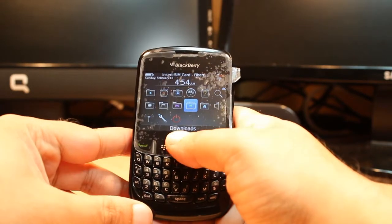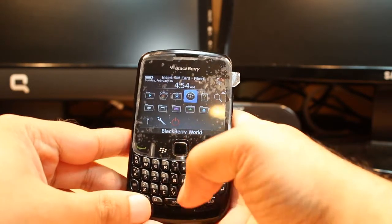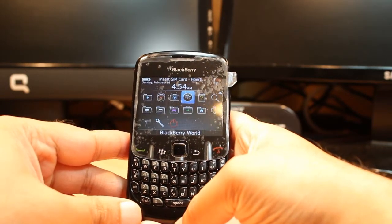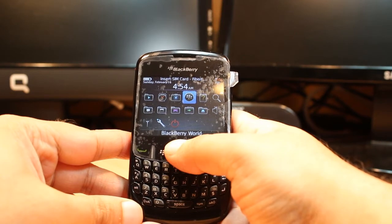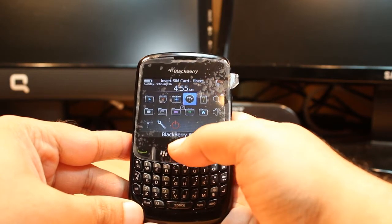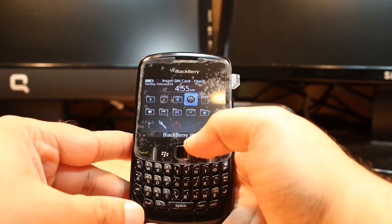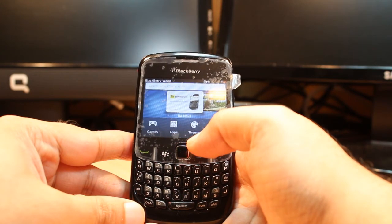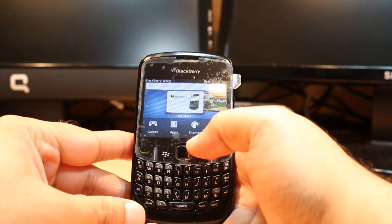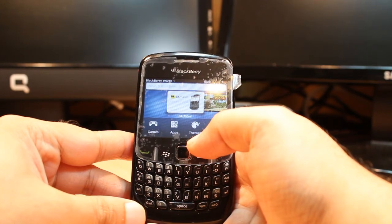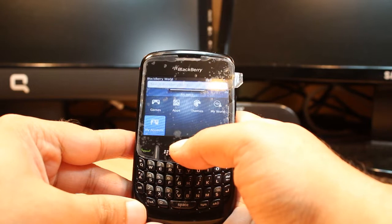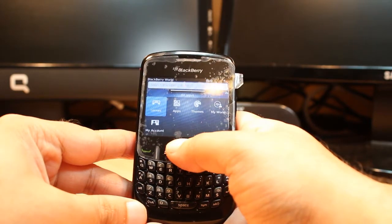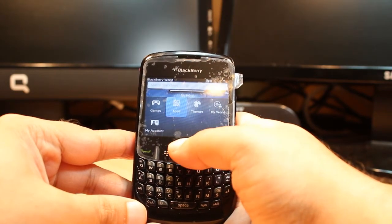First, you have to find the BlackBerry World app. If you don't have it on your phone, check my video on how you can download it. Go inside BlackBerry World. The most important thing for downloading anything from BlackBerry World is that you need to have a BlackBerry ID. If you don't have one, please check my video on how to do this.